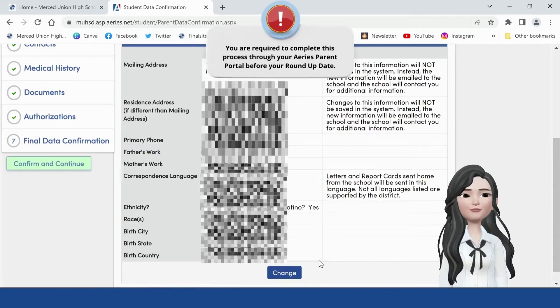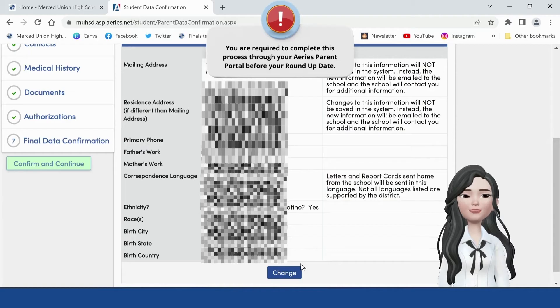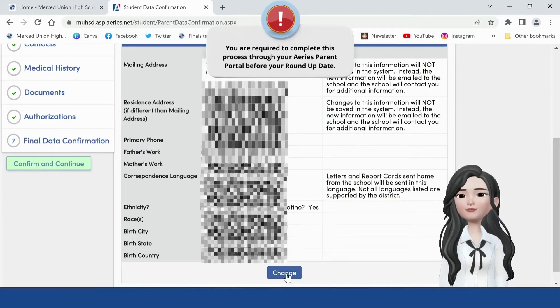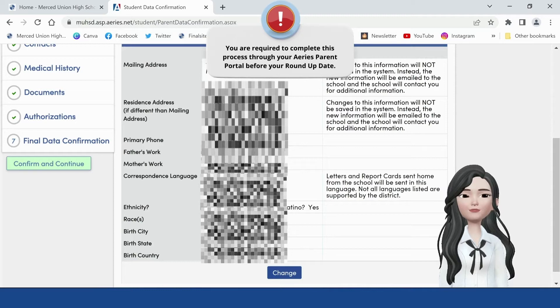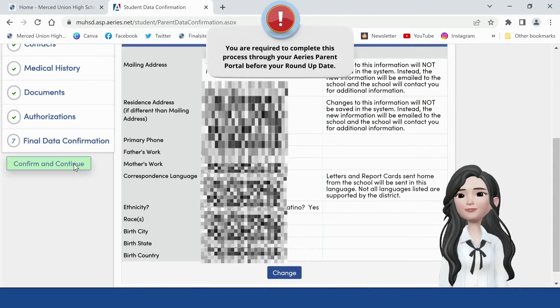To change student data, click on the Student tab. To change any one of the fields, click on the Change button. Make the necessary changes and click on Save, then click on Confirm and Continue.